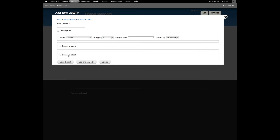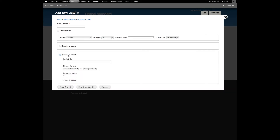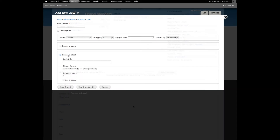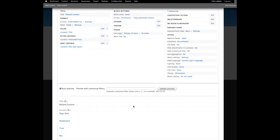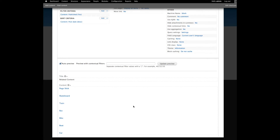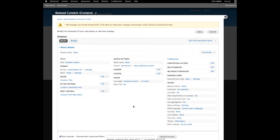We want to create a block since we're going to attach this to each individual node. As we start here you can see that we have our seven nodes that we created. What we want to do is actually filter the nodes that are queried based on the terms that are on the node we're currently looking at, and we can do this with a contextual filter.